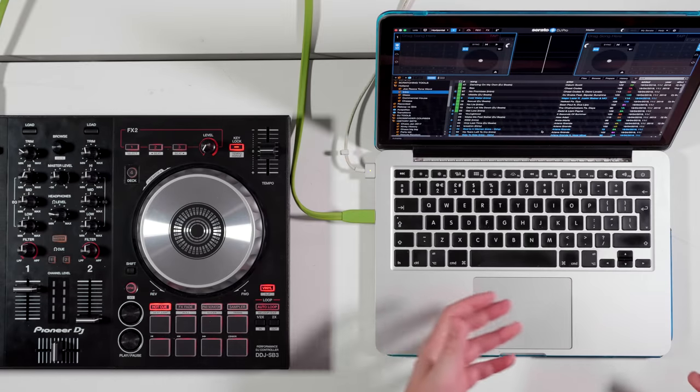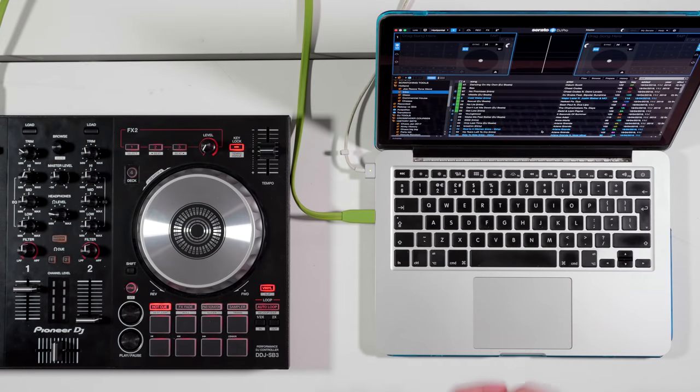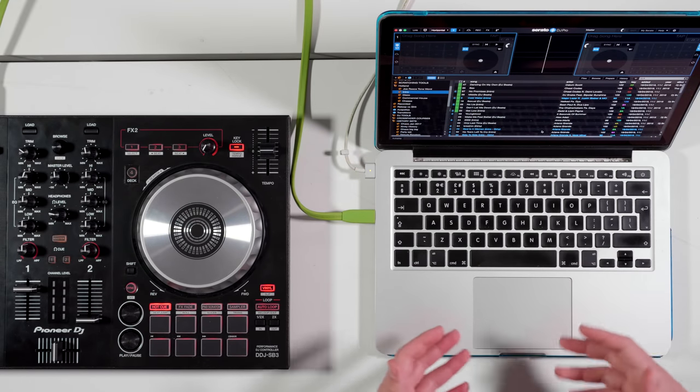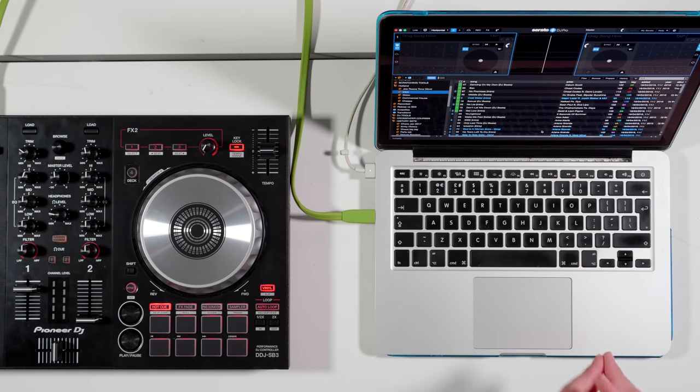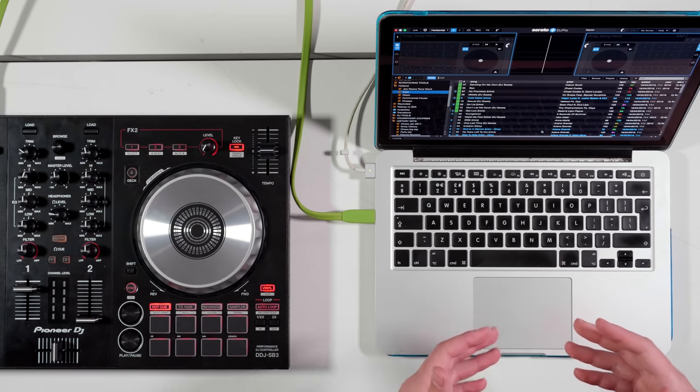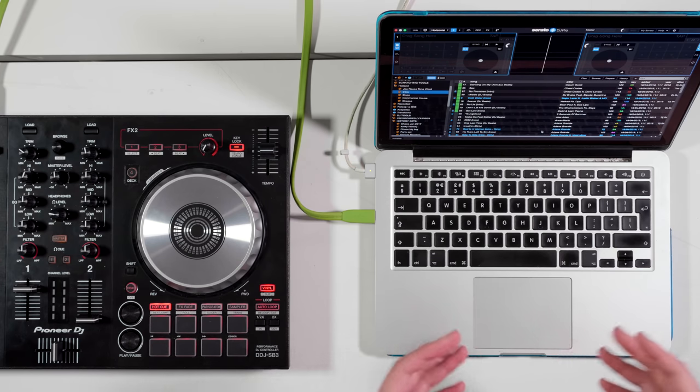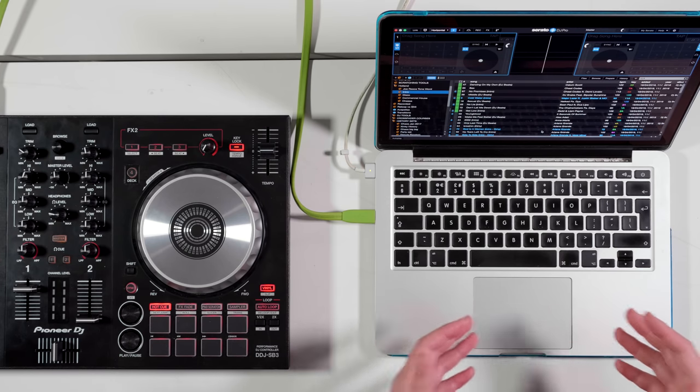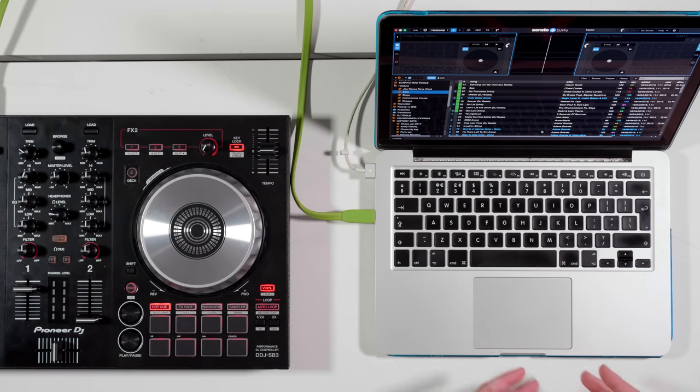As a working DJ when you're playing in clubs, library management and knowing where your music is and being able to access the right songs when you want them is a very important factor.